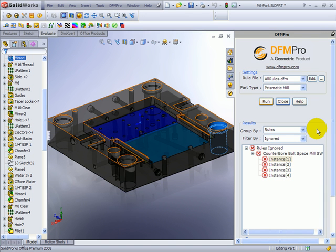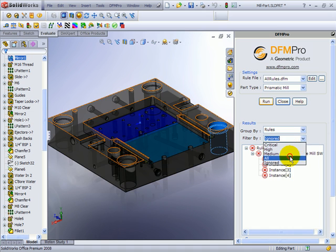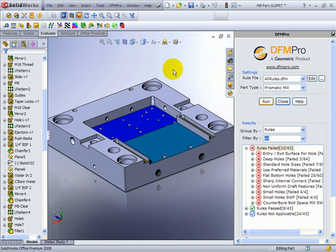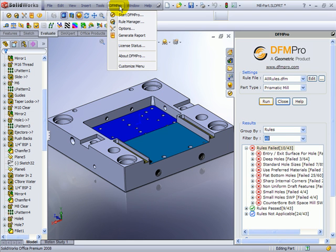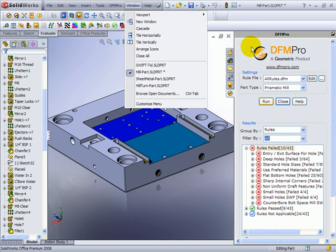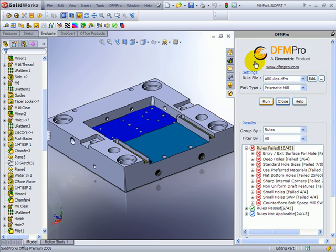Now let's see from where we define these rules and how we configure these rules. For that purpose, DFM Pro provides Rule Manager. I can invoke the DFM Pro Rule Manager from the toolbar or menu, or I can just choose to edit the existing rule file by pressing the edit button. Let's do that.